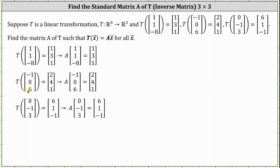Similarly, if the transformation of the vector (-1, 0, 6) equals the vector (2, 4, 1), then the same matrix A times the vector (-1, 0, 6) must equal the vector (2, 4, 1).